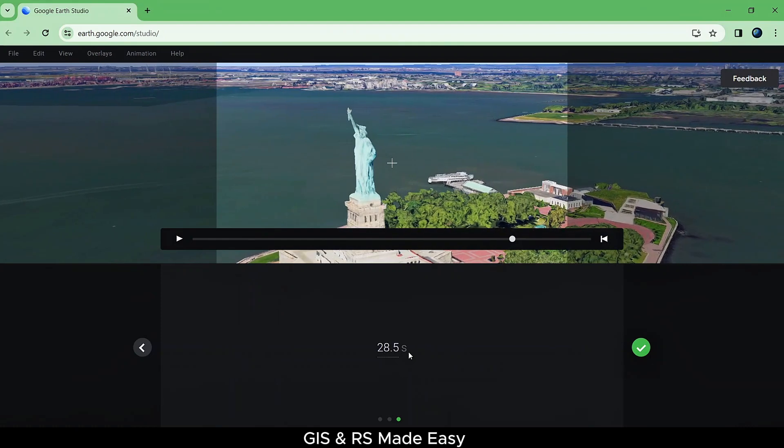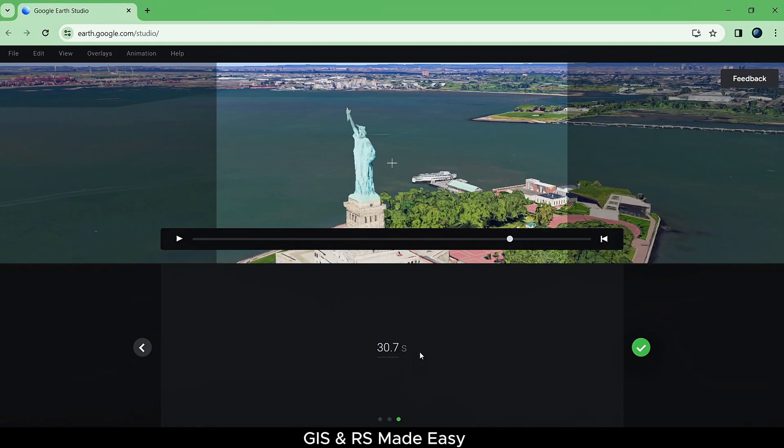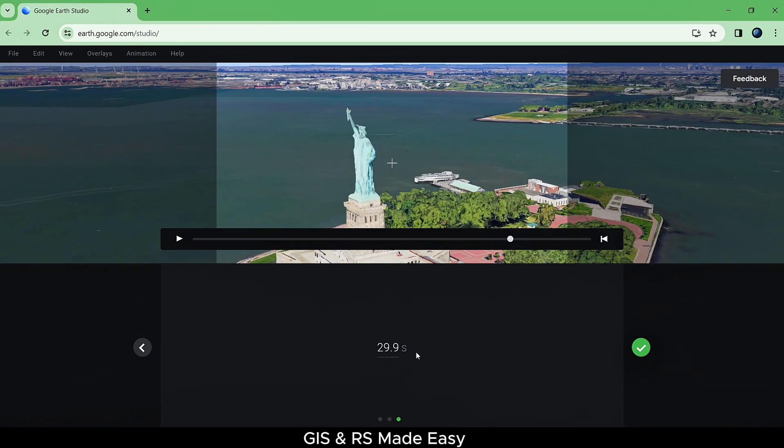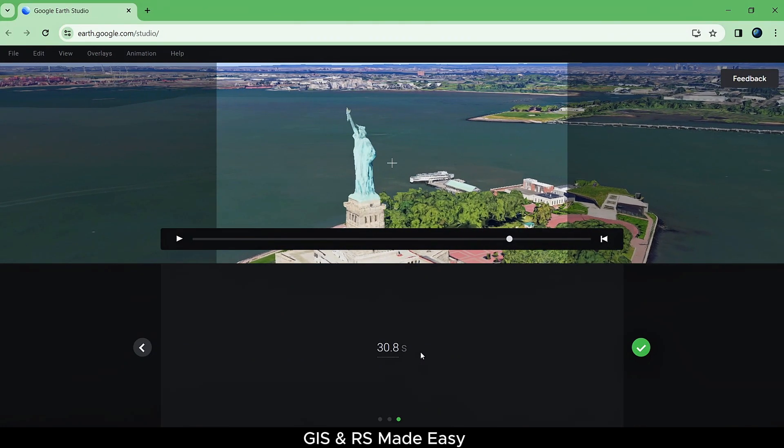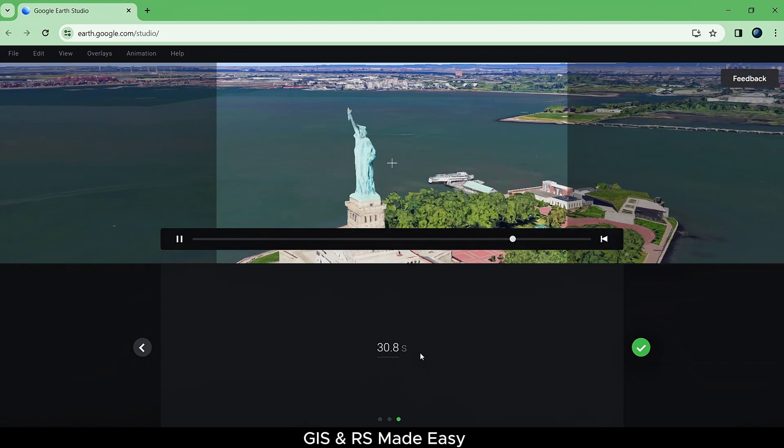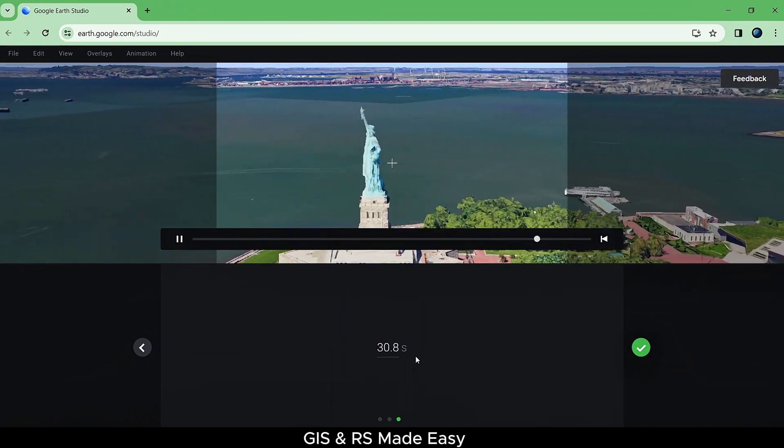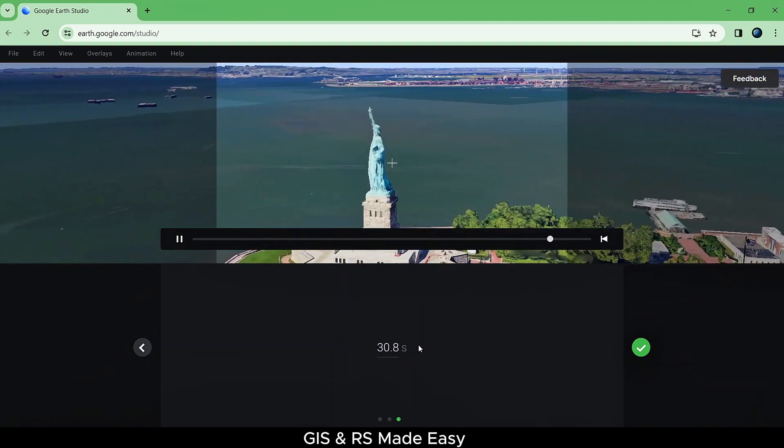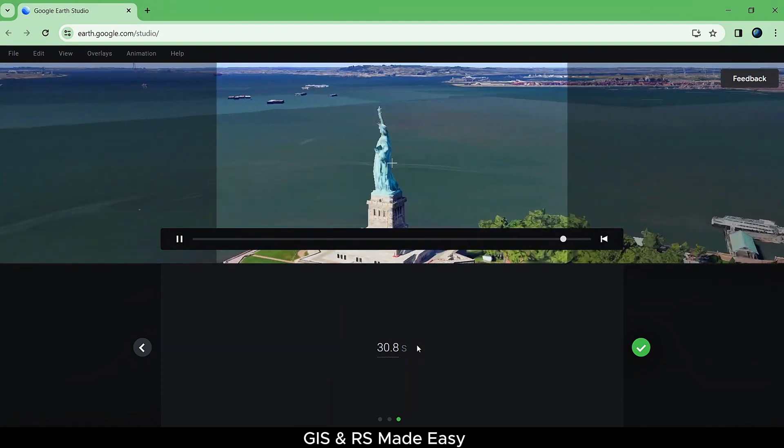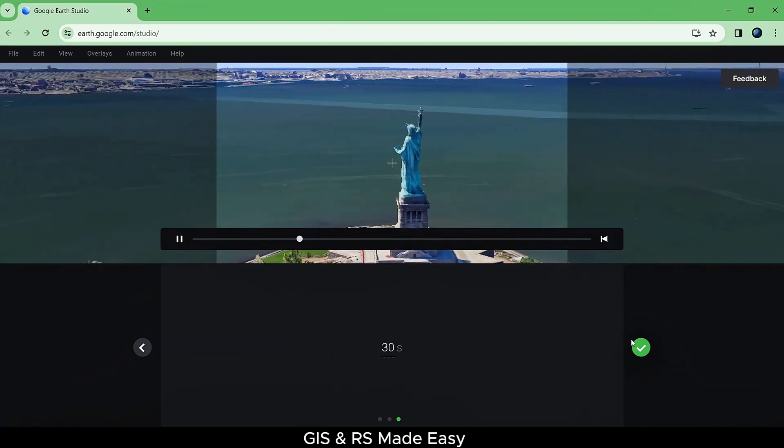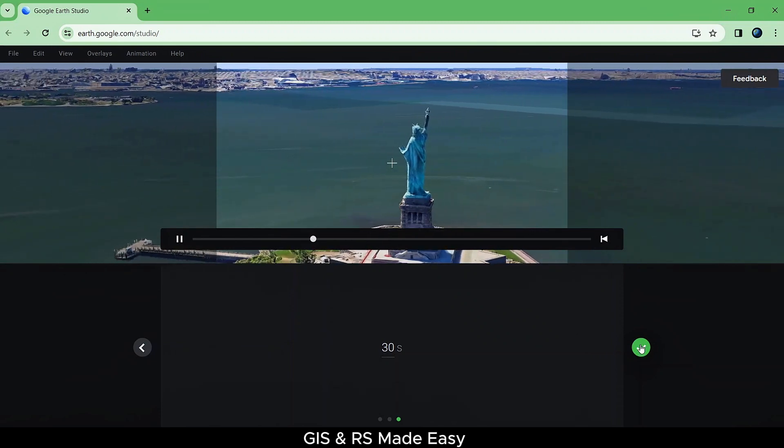Here you can change the duration of the animation. The more the animation time, the slower the animation. Let's make this 30 seconds. Press Next button.